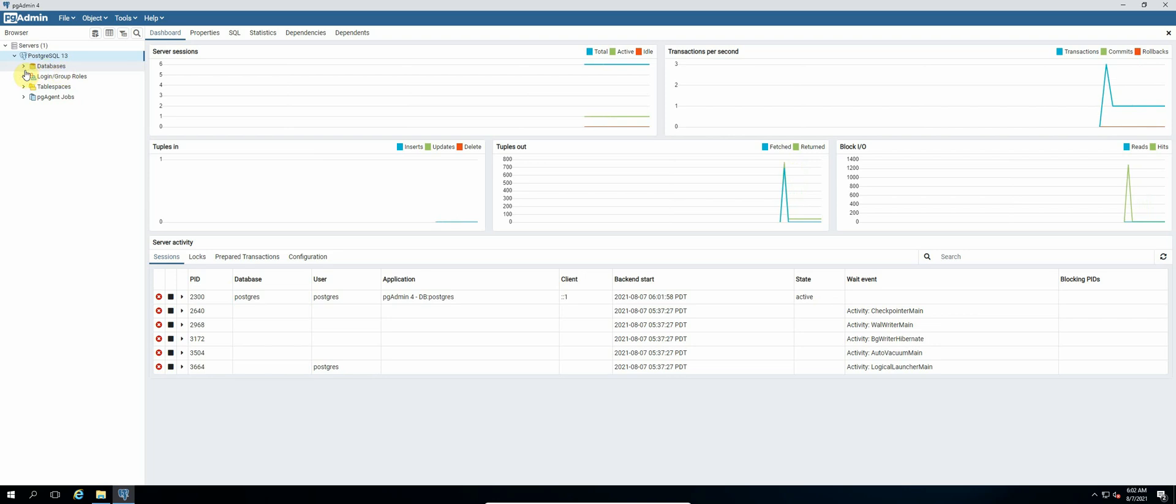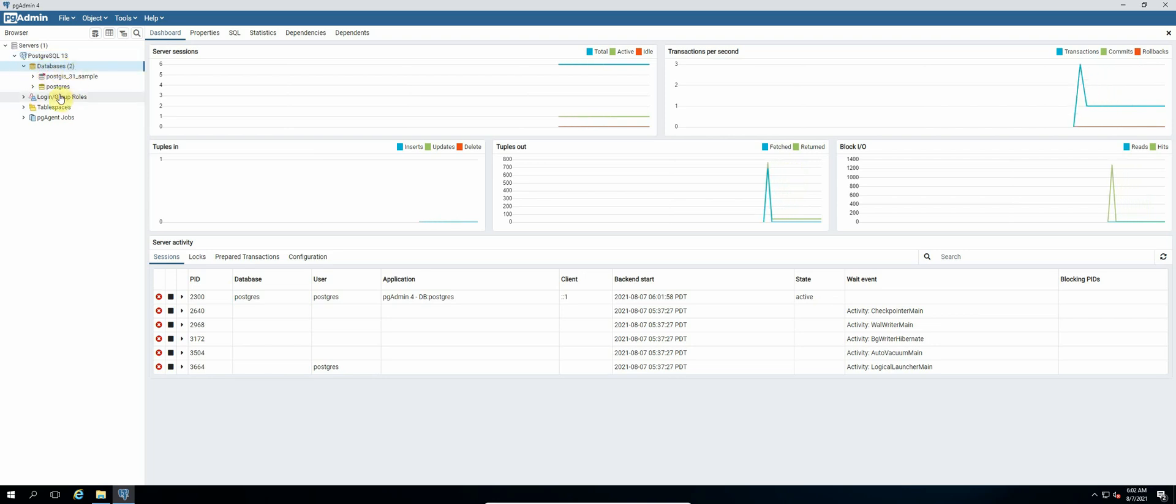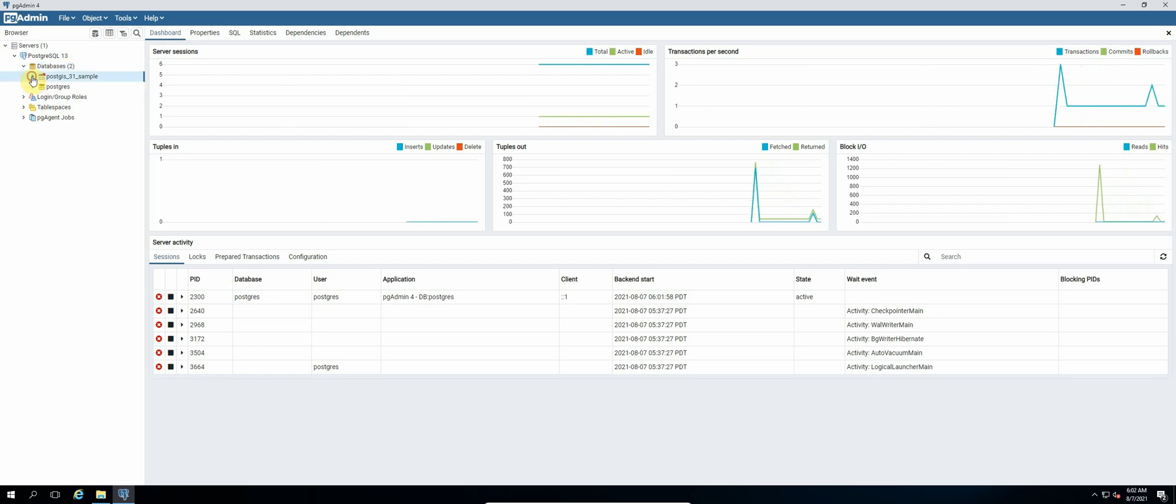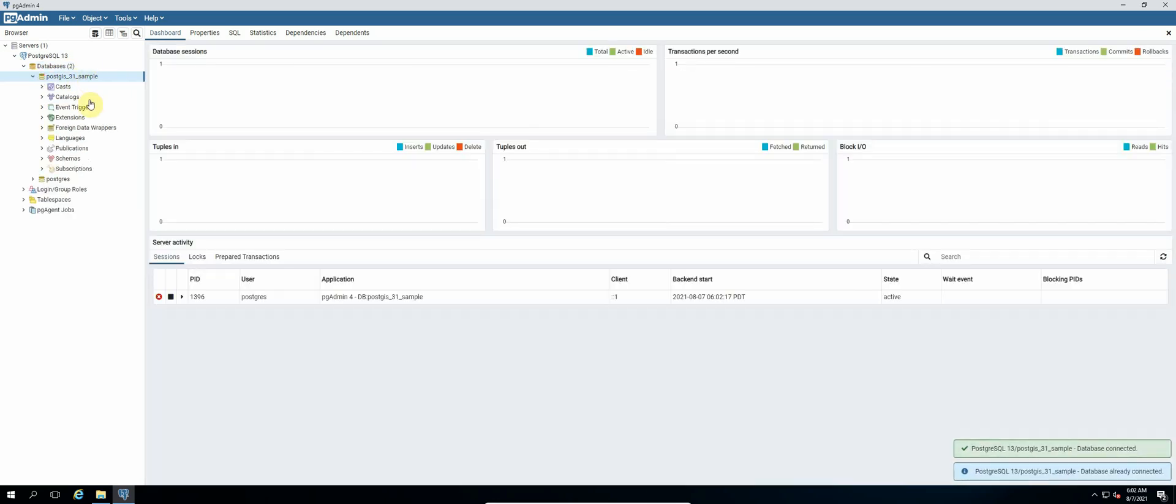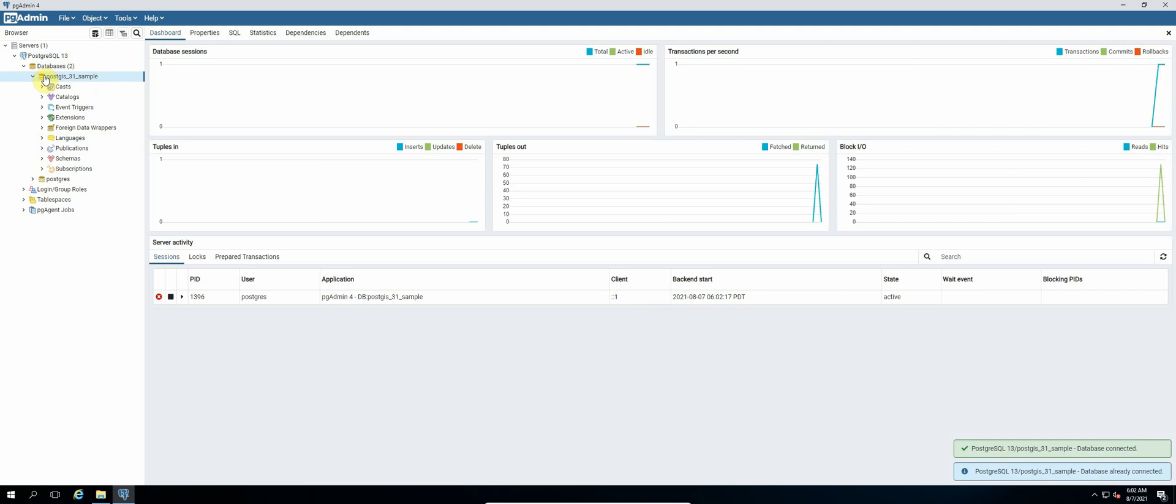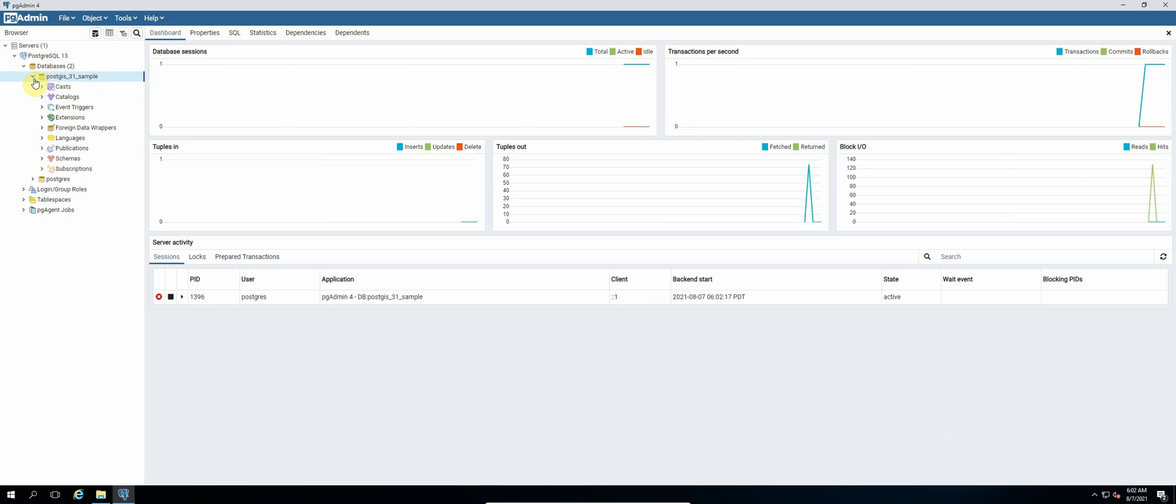And then click on databases. So you can see that our PostGIS example database was created for us, so it means that PostGIS is installed and it's working. But we want to create our own spatial database.